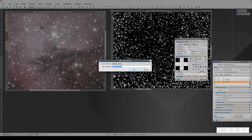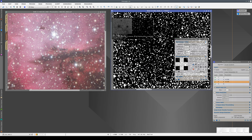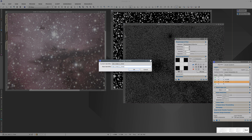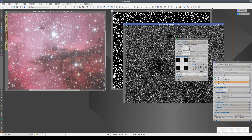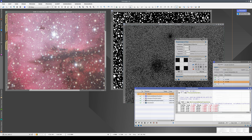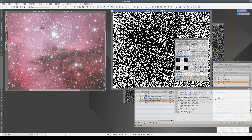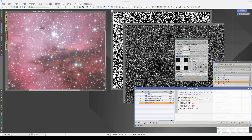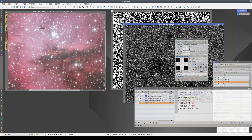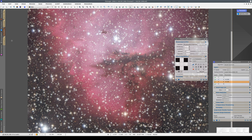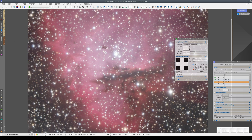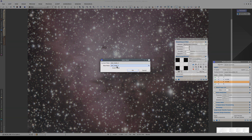Let's go back in the processing history to the point where we need to duplicate the masks. Here we change the identifier to star mask 1. At this point we create a copy — this one will be star mask 2. Star mask 1 will need the morphological transformation and the convolution. Star mask 2 only needs the convolution. Now in this preview we're going to rebuild the three steps in the processing sequence with the correct masks. The first one will be star mask 1, inverted.